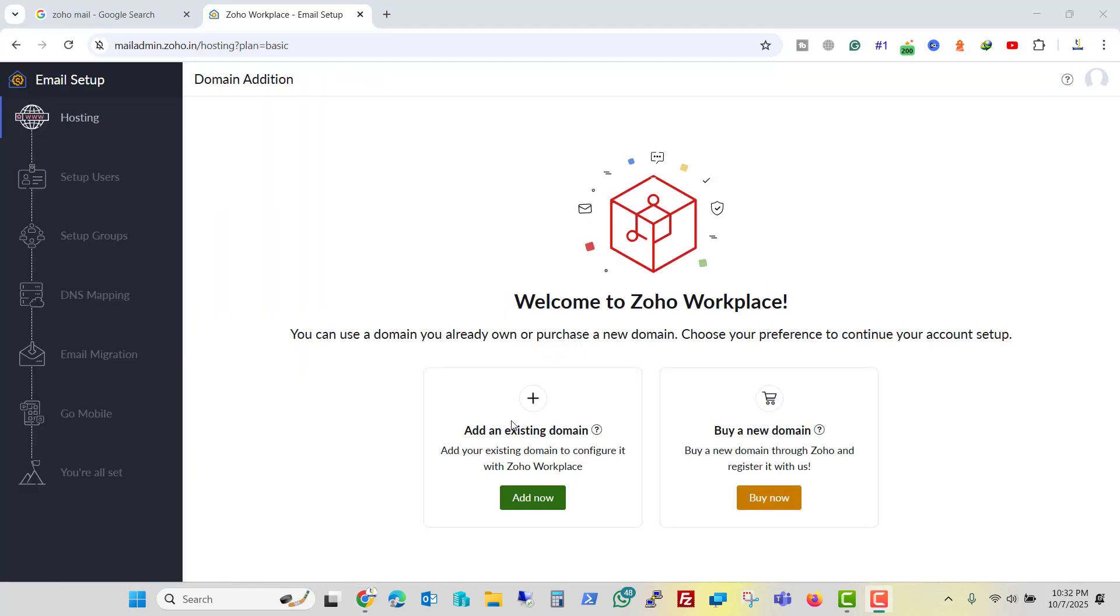Here it says to add the existing domain or buy a new domain. In our previous video, I have shown you how you can configure the free email. But this is the paid one and we will migrate our Office 365 email to Zoho. So I will click on add my existing domain.